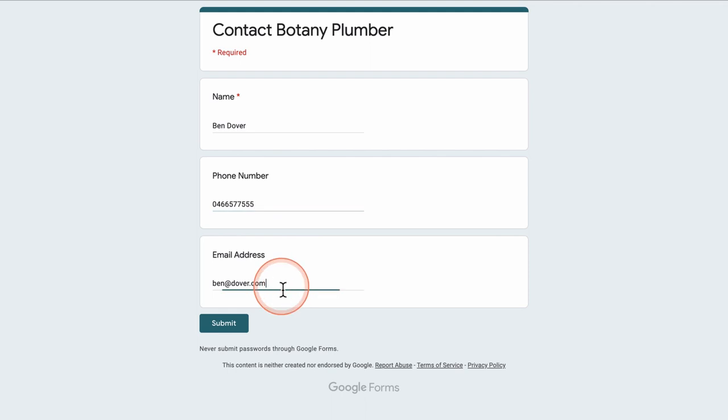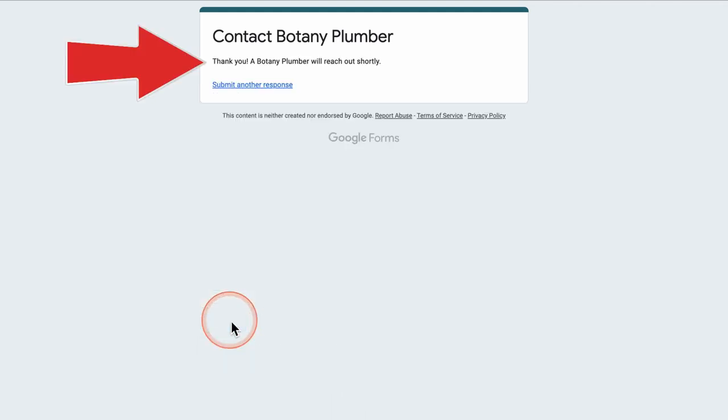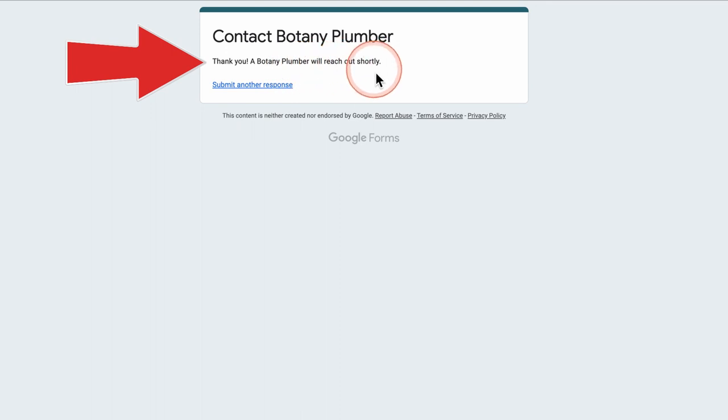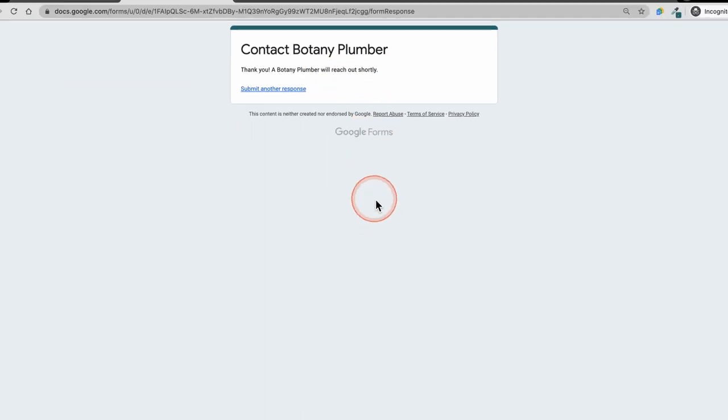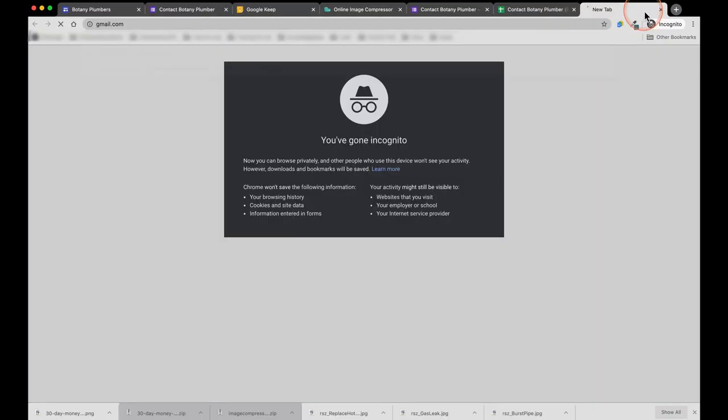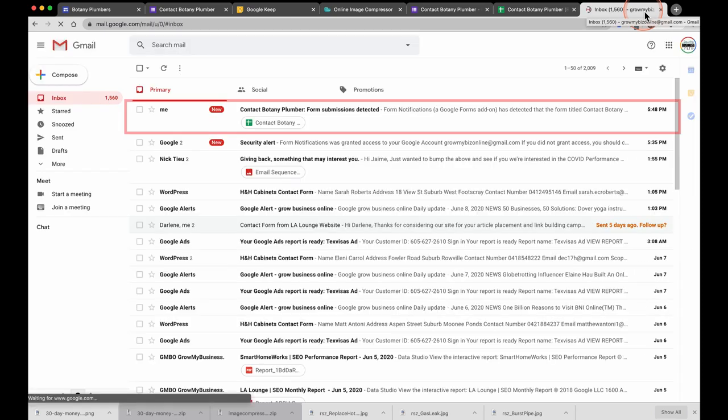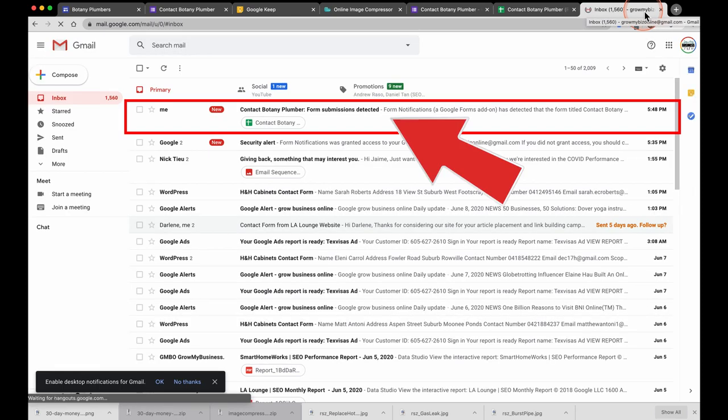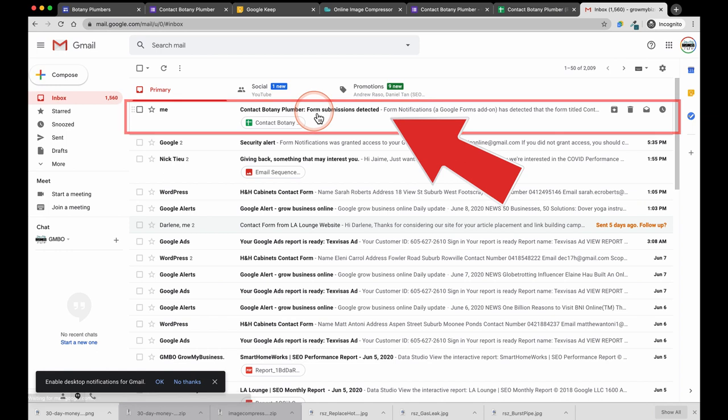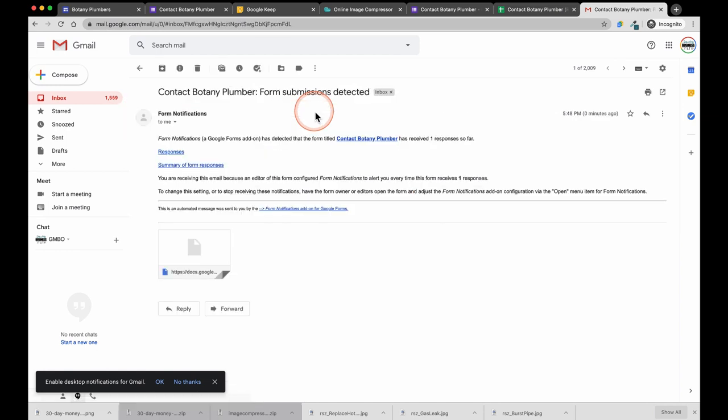Okay, everything looks good. Let us submit. You can see the thank you message. Thank you, Botany Plumber will reach out to you shortly. Since we have requested a callback let us go into our email and we should be able to see a new email notifying us that somebody has requested a callback.